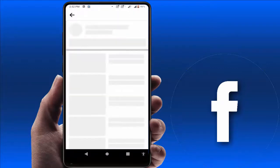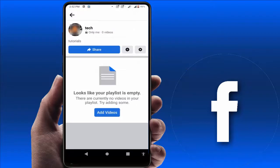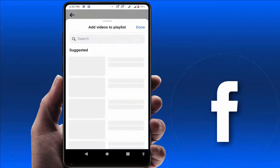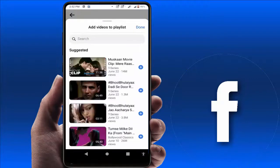That's it — the playlist has been created on your Facebook app. Now if you want to add some videos to your playlist, you can get the option 'Add Videos' — just tap on it and it will suggest some random videos to add to your playlist.